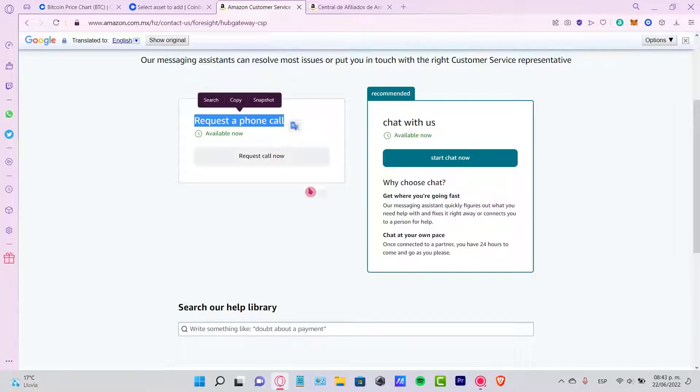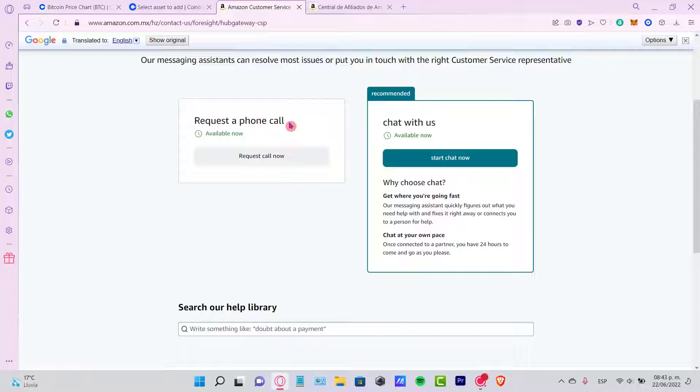I strongly recommend you guys to request a phone call because this is the best way that they can contact us, and they can be helping us really quickly,